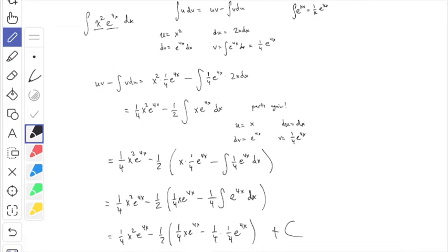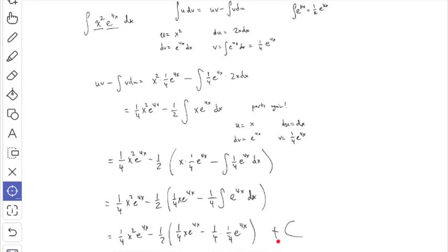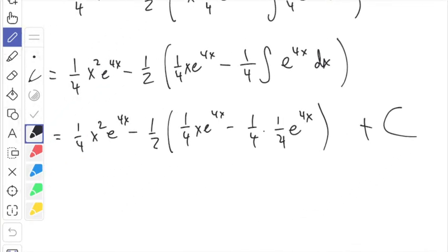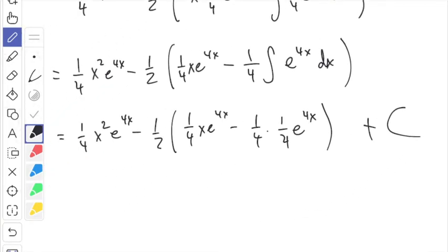Any questions? Sometimes with integration by parts, I might give you boundary values on the integral. If so, you do all the same steps — only at the very end, instead of putting plus C, you put the bar with two values and plug them in. No real surprises there. I don't care if you try to simplify your answer; I would expect you to just leave it as is.